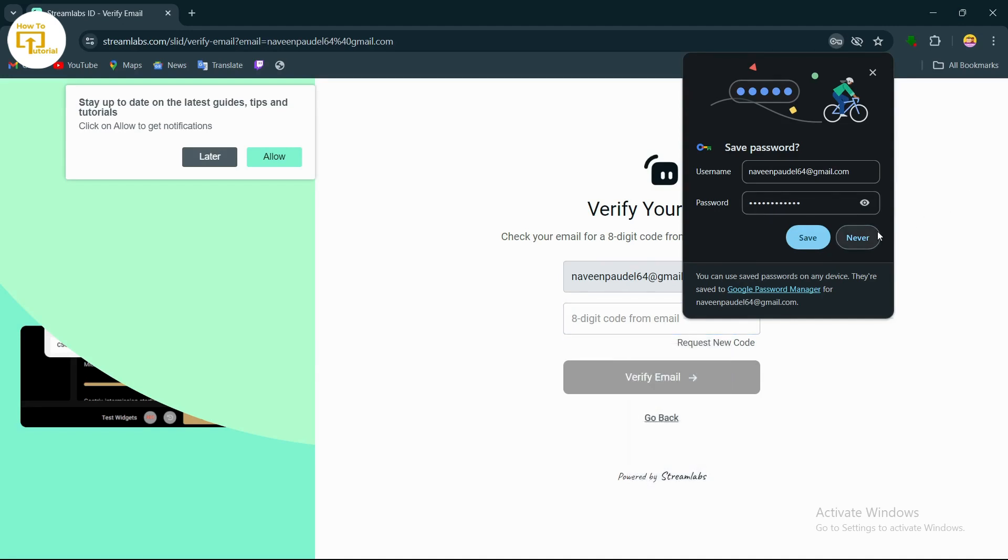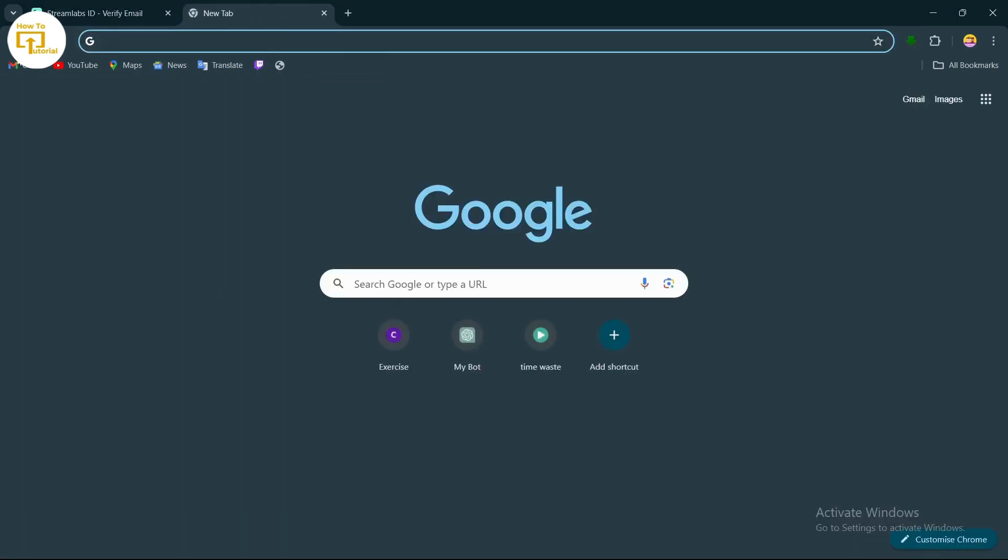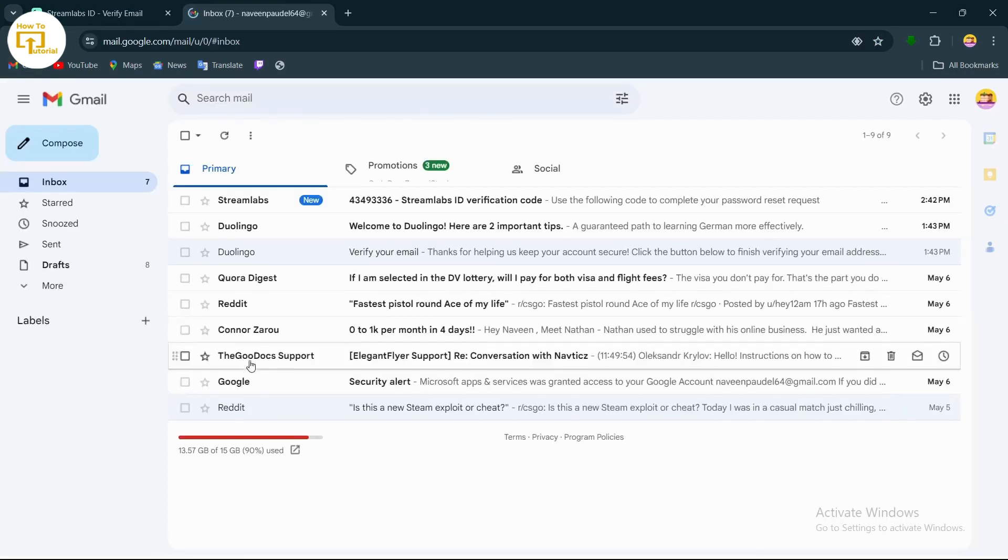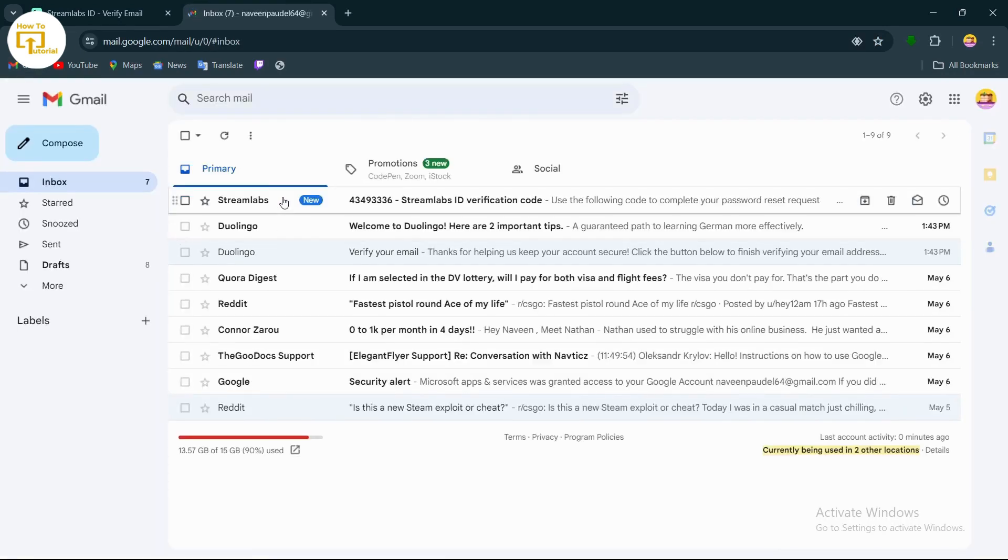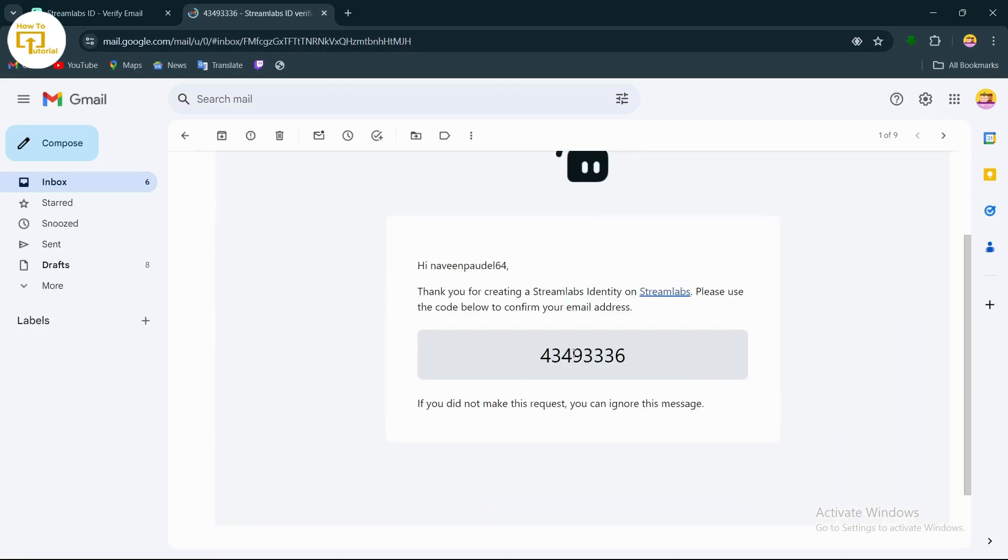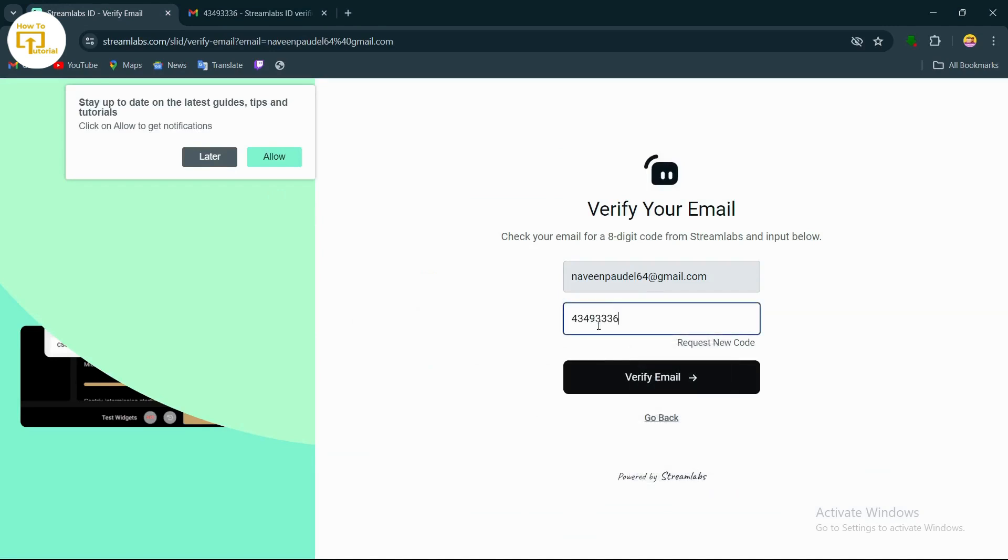Open up a new tab and open your Gmail. After opening Gmail, here you can see I have received the code. Simply copy this.